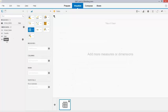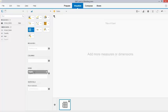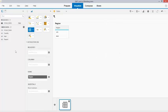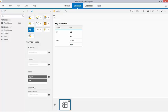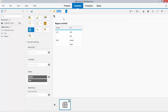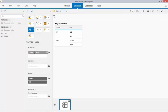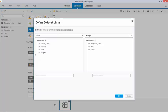And what I do, I drag and drop region and hub into the row column. And what I do, I change the data set to budget and I drag and drop budget to my metrics. And what you see right now is new.